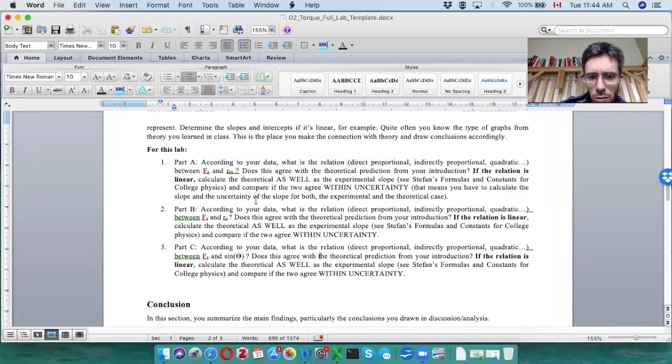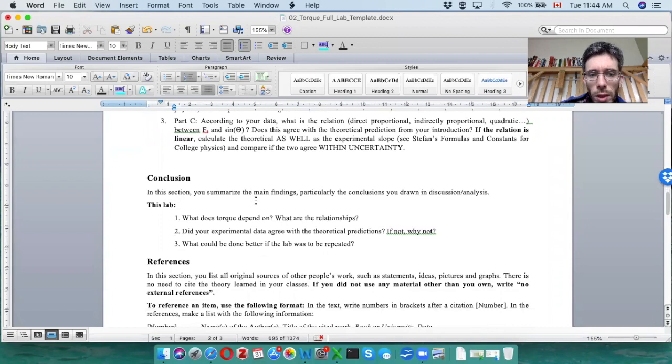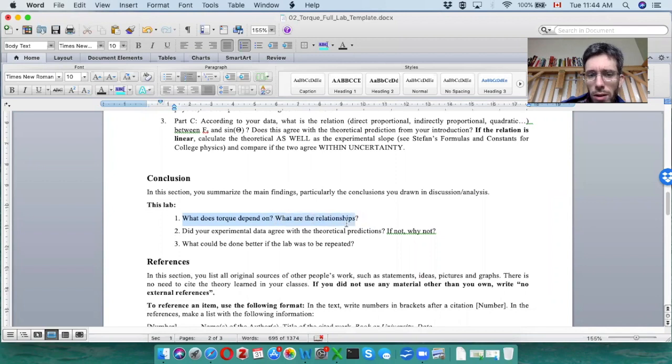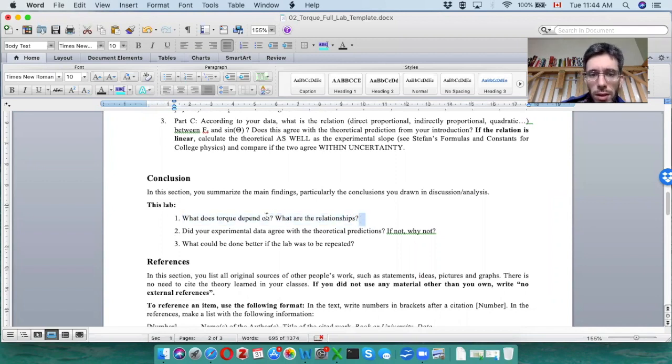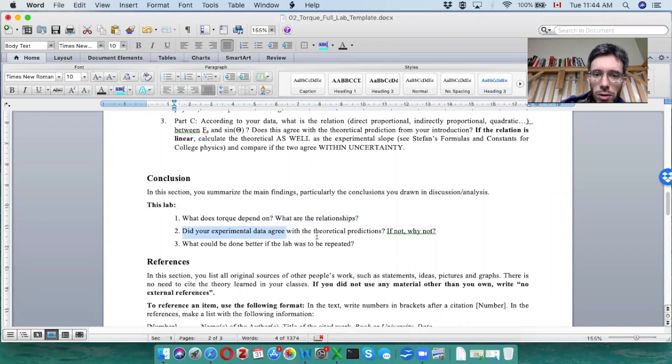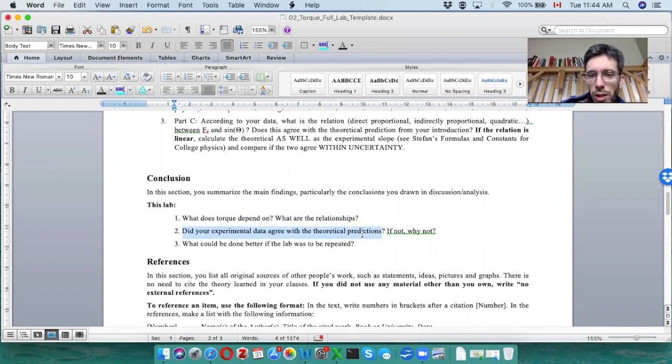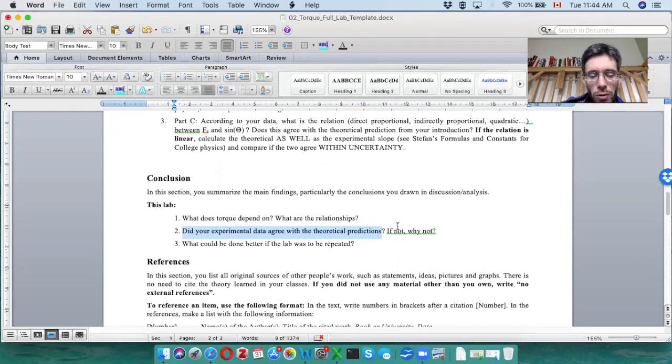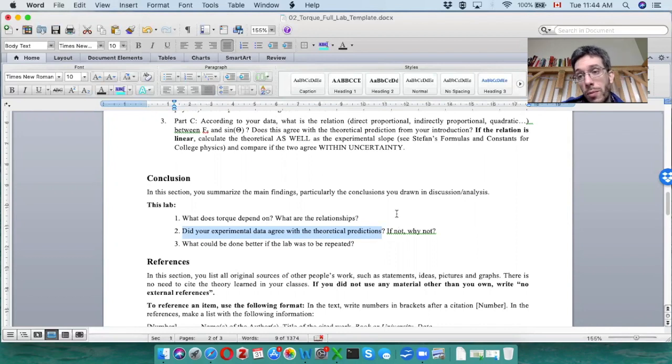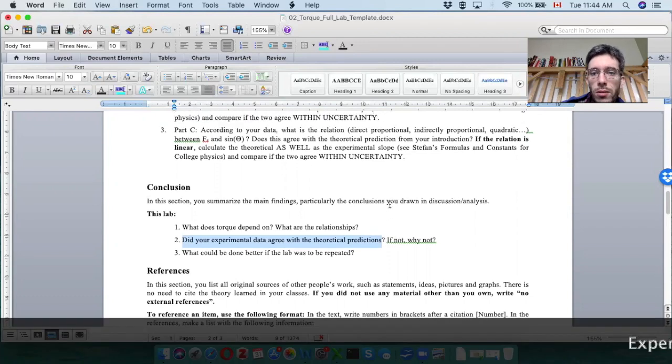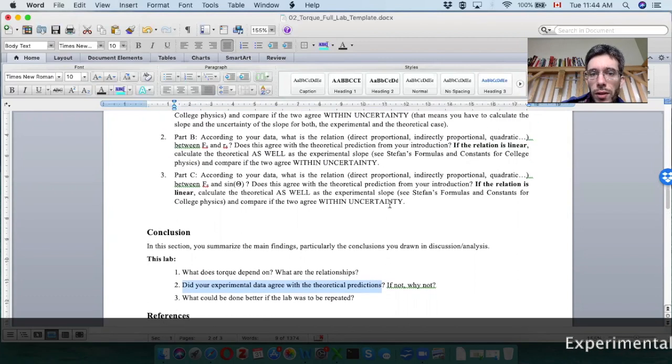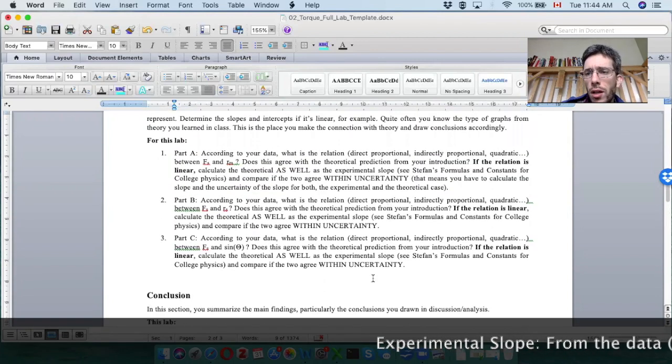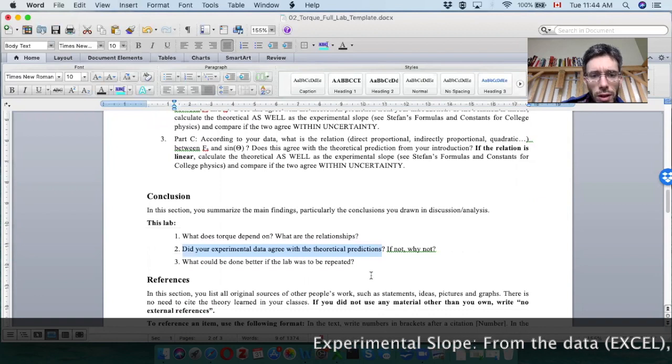So let's go back to the word document. So that's what you do here. And then in the conclusion, you repeat from the introduction what torque does depend on, how does it depend on the angle, how does it depend on the distance, et cetera. So here just explain me the formula for torque. Here you tell me if the experimental data agree with the predictions. What I mean the predictions, if something is linear or not. So you have your graph and you have your prediction from the introduction what it should be. In the case that it is linear, you should also tell me if the slopes within uncertainty agreed for the linear case.